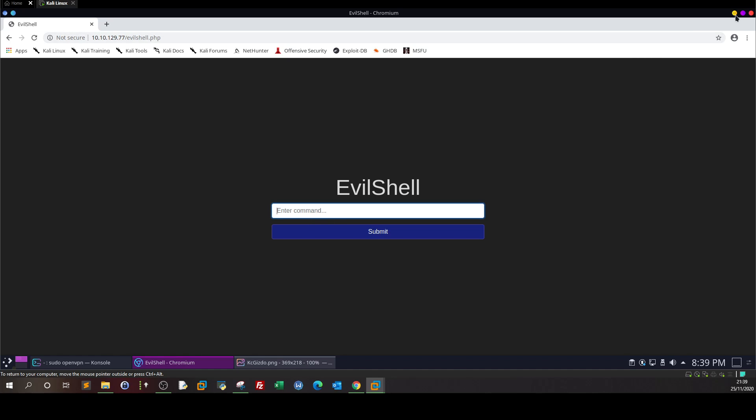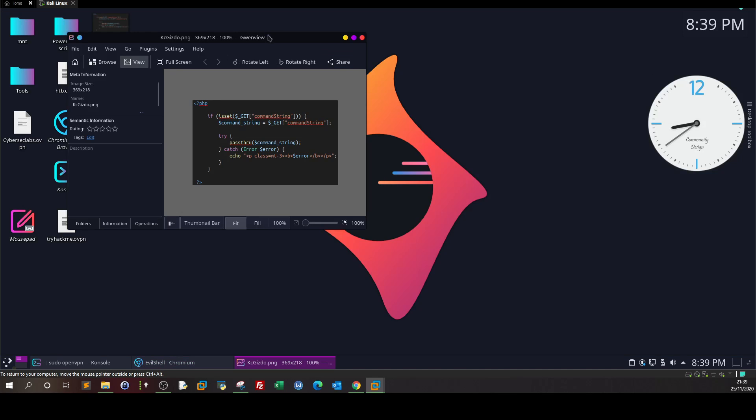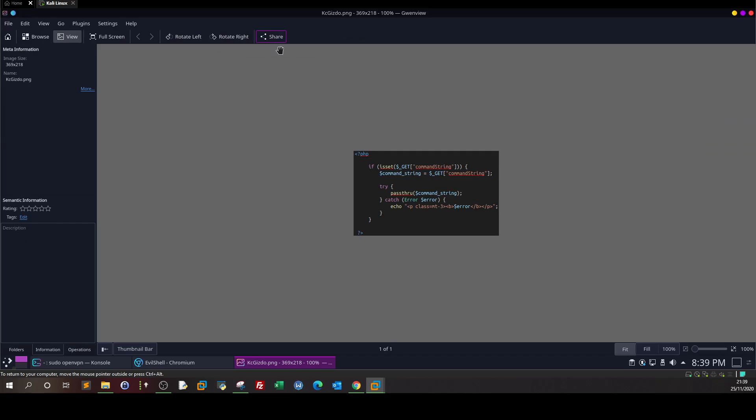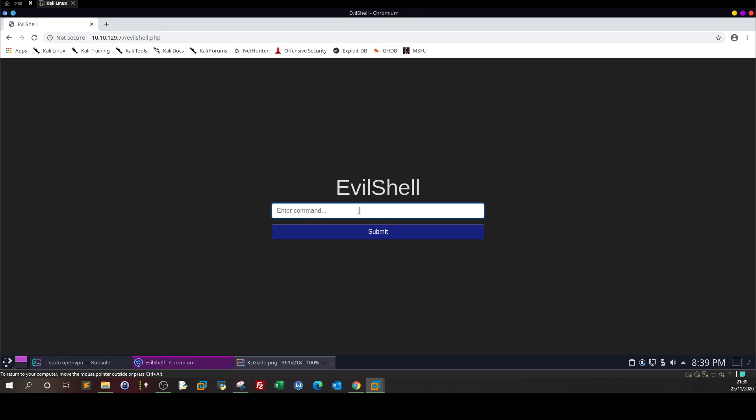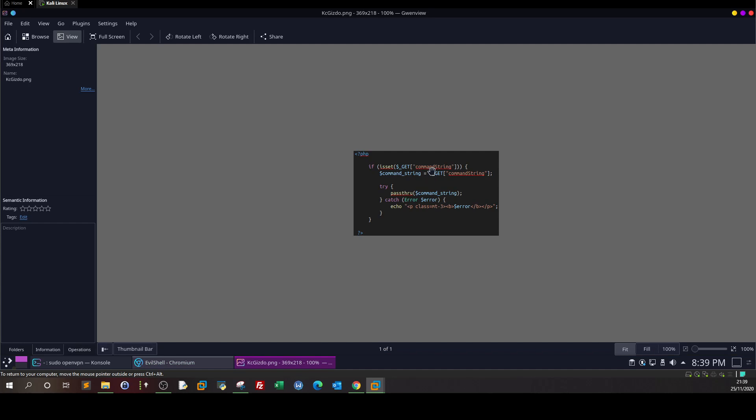So let's examine the source code. This is the source code given from TryHackMe. So it all starts with the command string here, the command string is the variable that holds the command that we will type here. Command string is taken as a get request from the user, and then the value we type is stored in the command string. Then the try block is opened, and everything we typed in the command string is passed directly. We have the pass through function to be executed. Other than that, the error will be spit out to the screen.